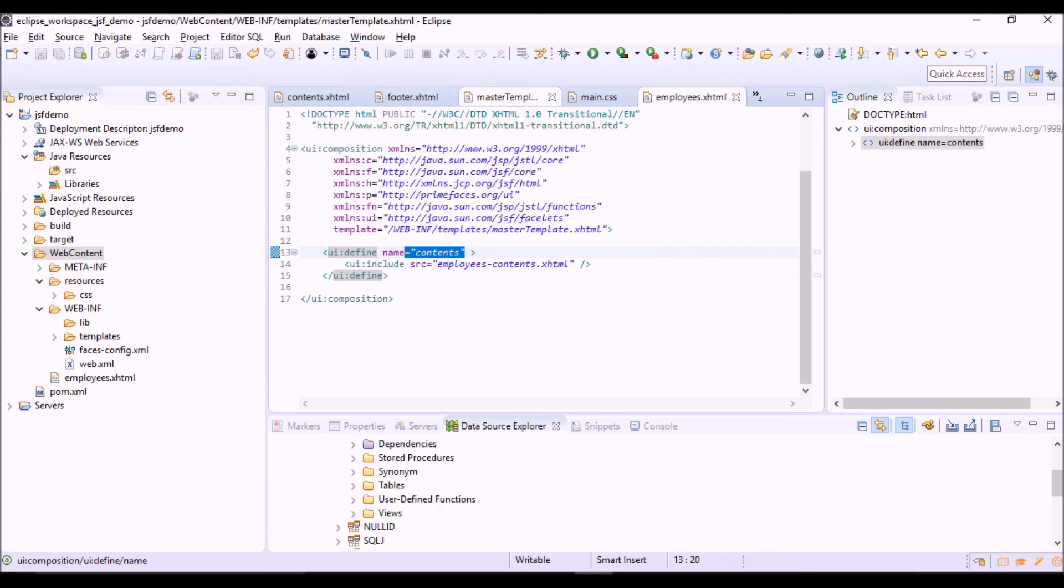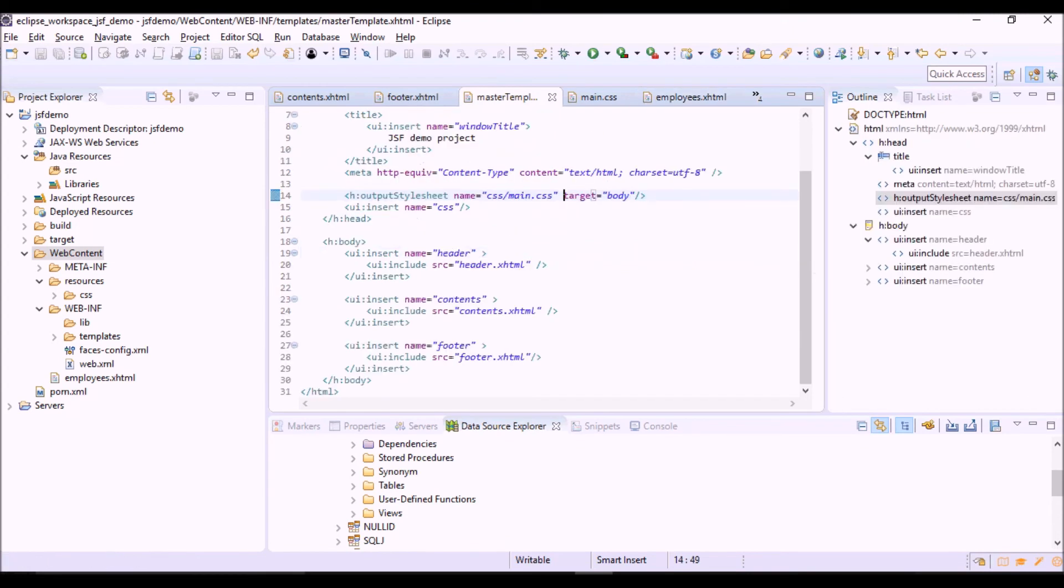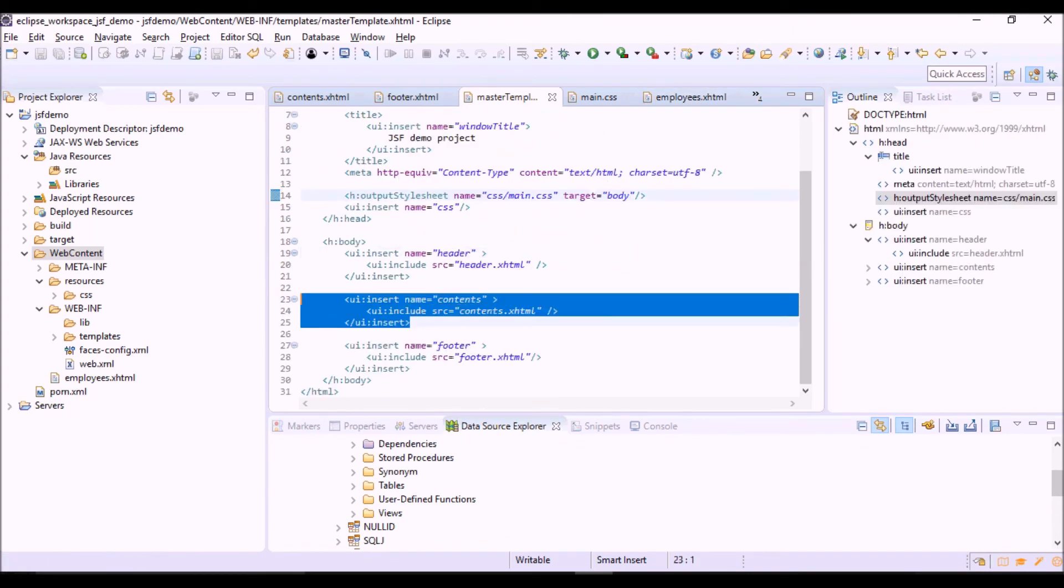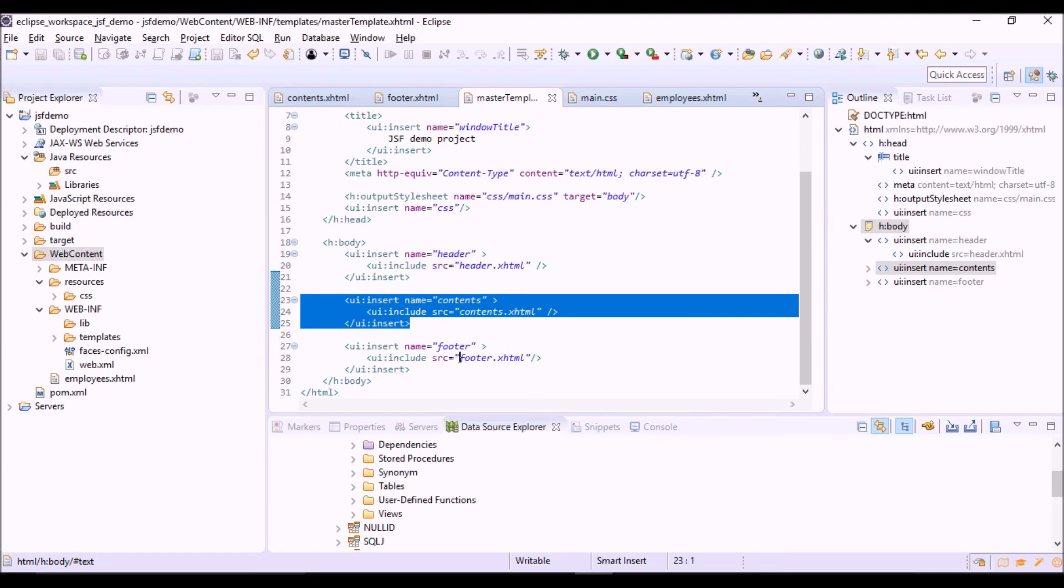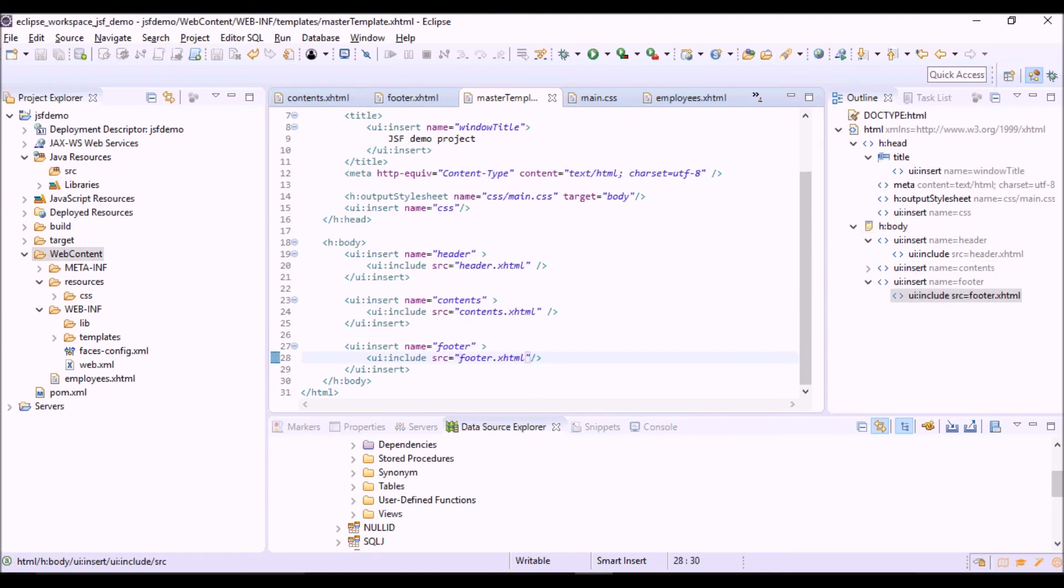Which is the same as the insert tag in the master template. In this way we will replace this block of the template with a specific block of our JSF view, while header and footer will be the same as the template.